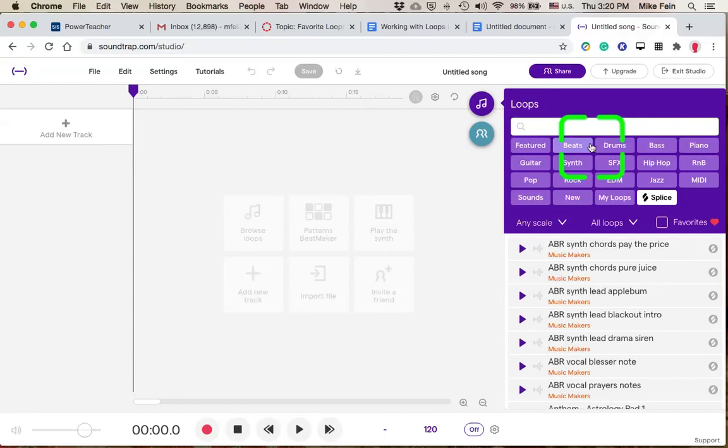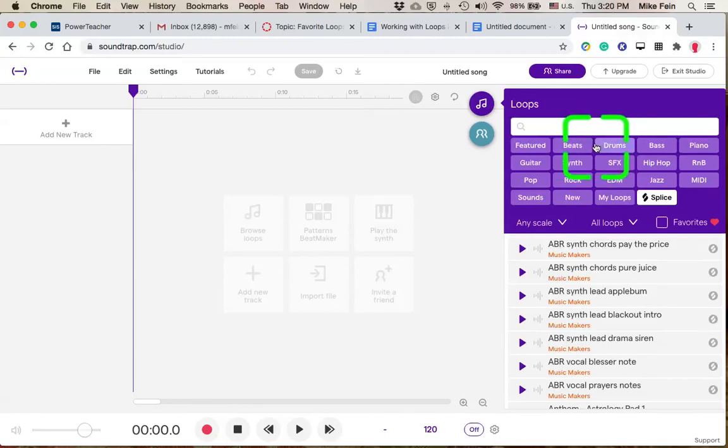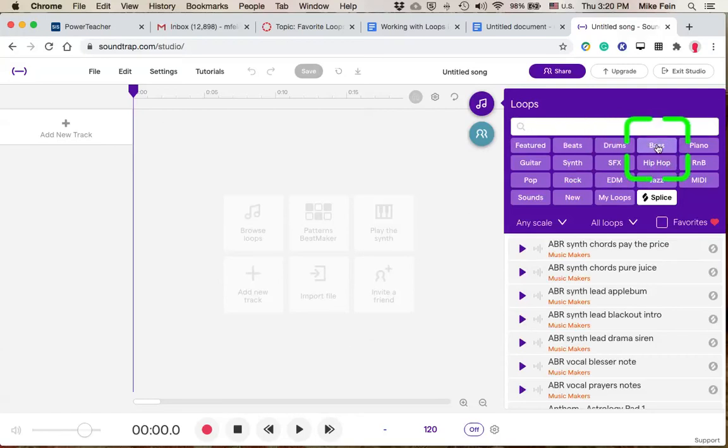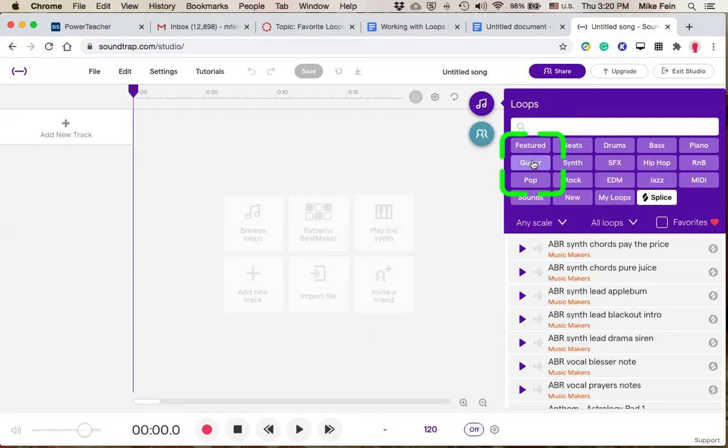I would suggest going by instrument type, so those categories would be beats and drums. Those would be like percussion-type things, drum beats. I would kind of see those as the same category. Bass, Piano, Guitar, and Synths.